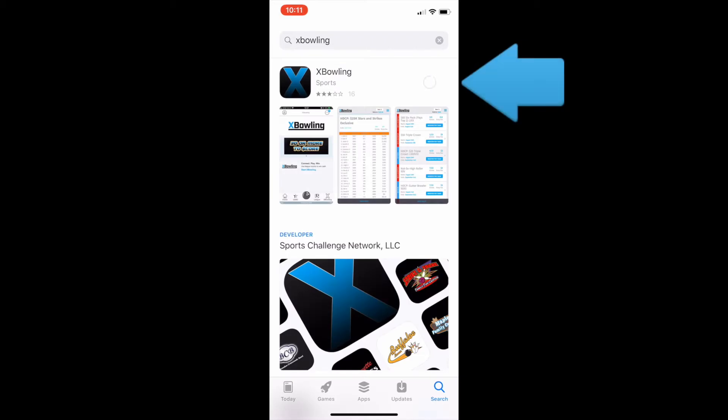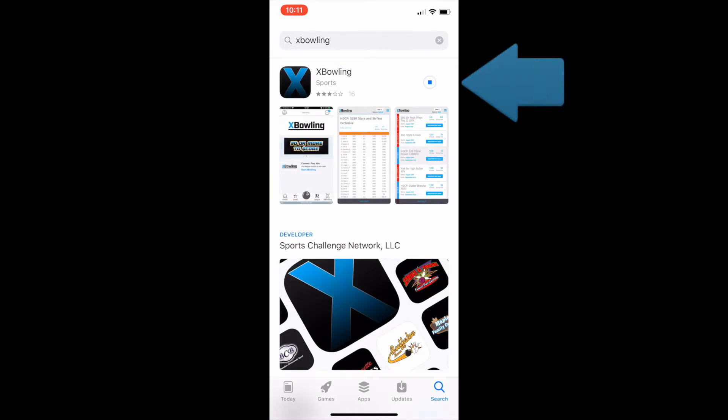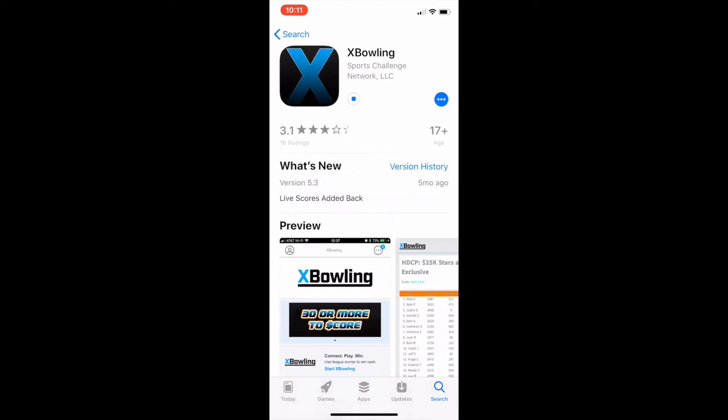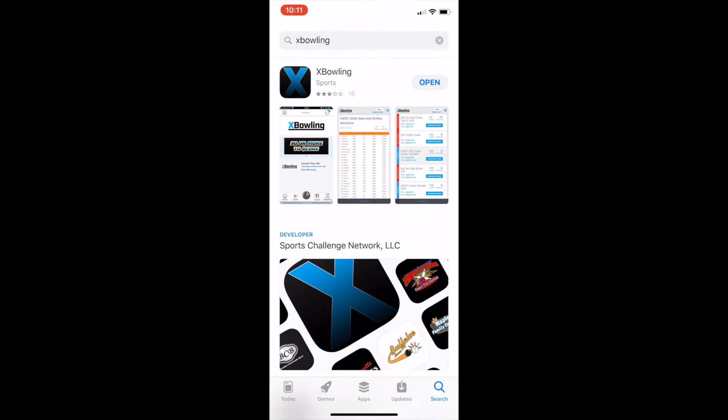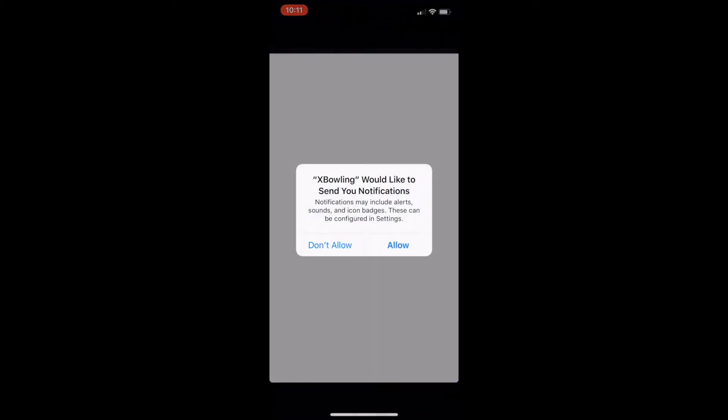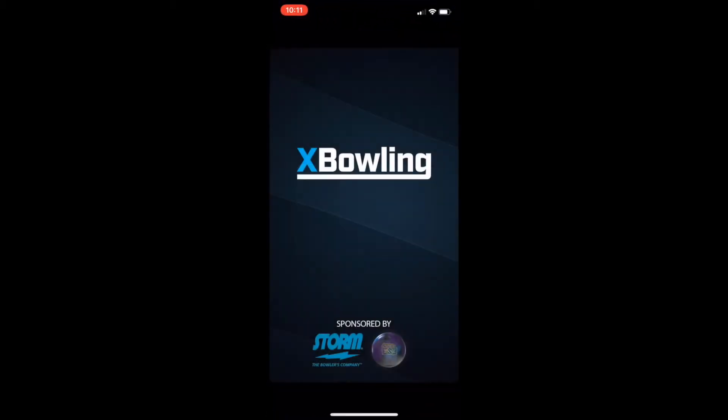Start out by heading to your app store, then downloading XBowling. Once the app downloads, make sure to open and turn on push notifications.